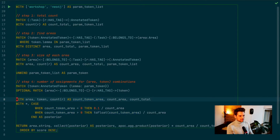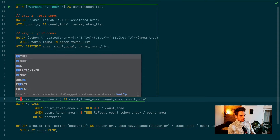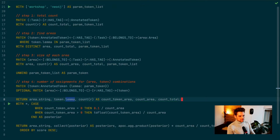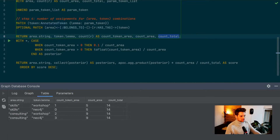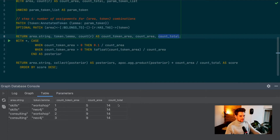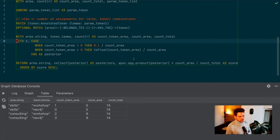To make this clear, I'll run the query up to this point. We get all combinations of areas and tokens together with their assignment counts: 'workshop' is used in 'skills' once, 'Neo4j' in 'skills' zero times, 'workshop' in 'consulting' two times, and so on. We also have the size of each area and the total count — these are the numbers we need to calculate our recommendation score.